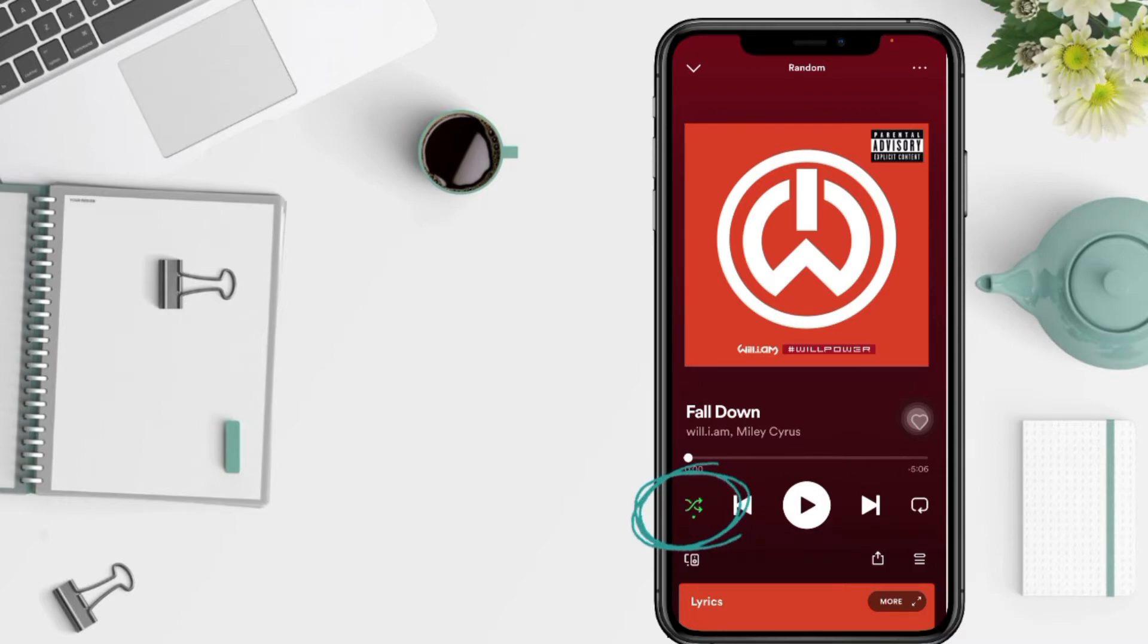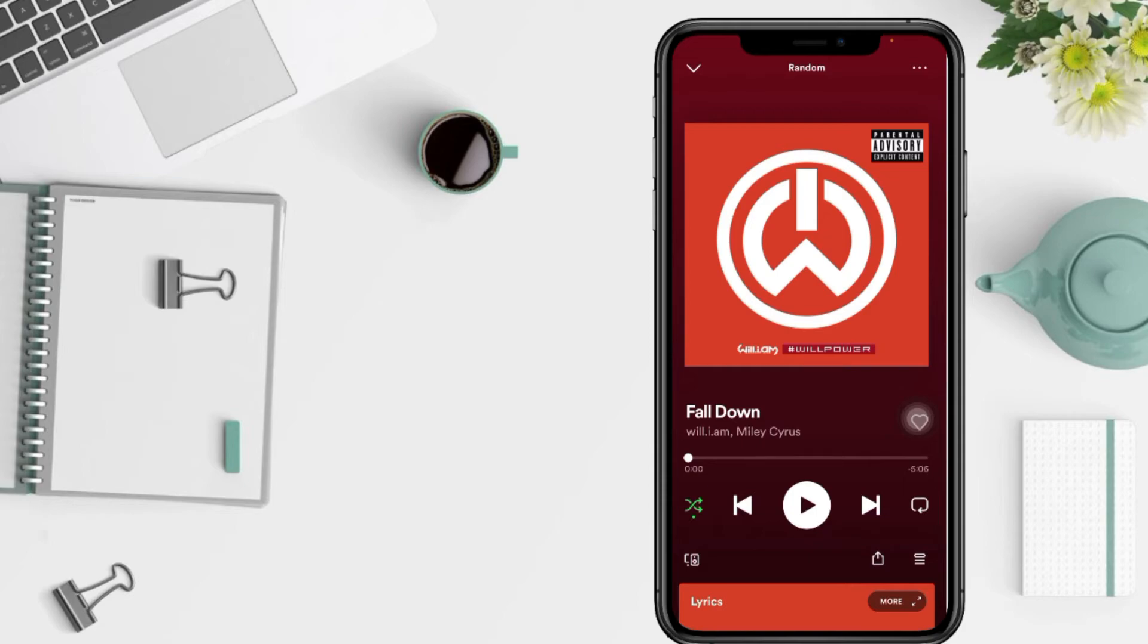And if you want to turn it off, you have to tap on it until the icon changes to the white color. I'm gonna tap it right now.